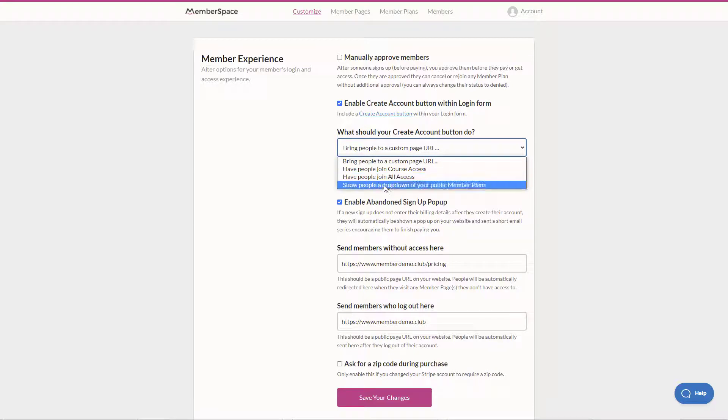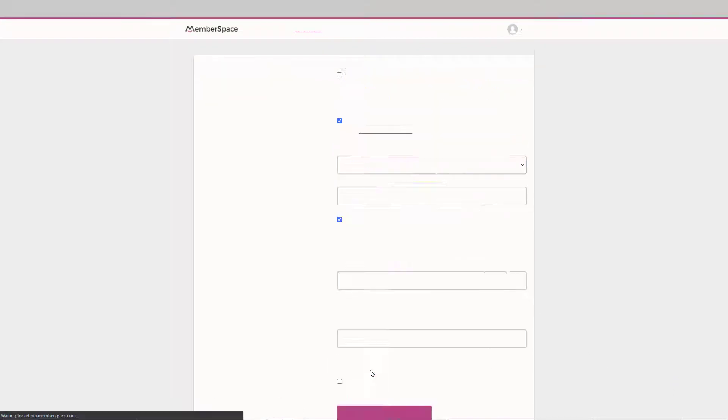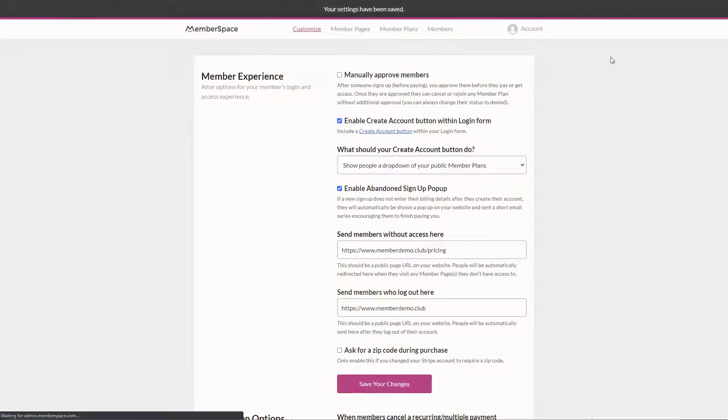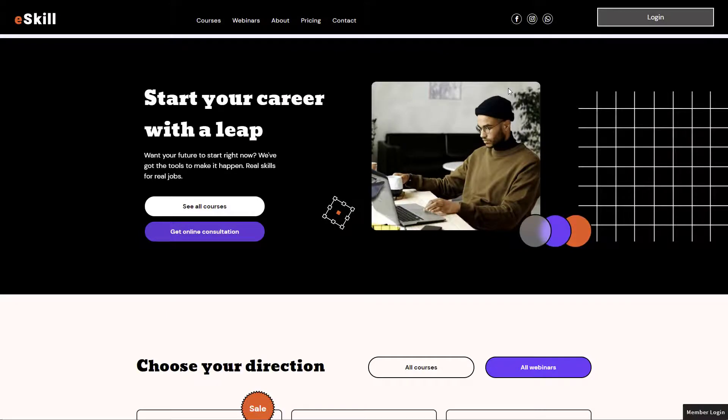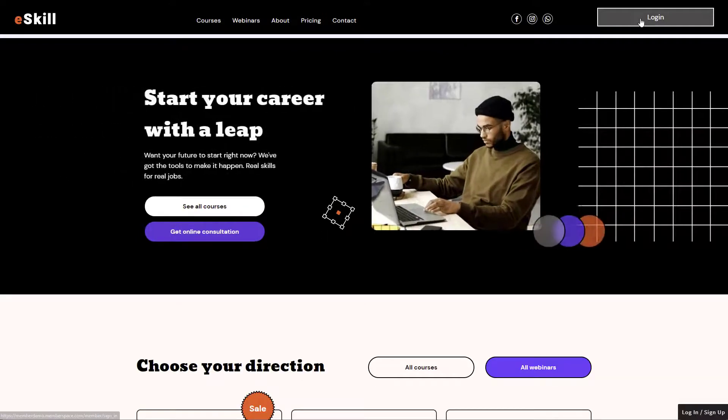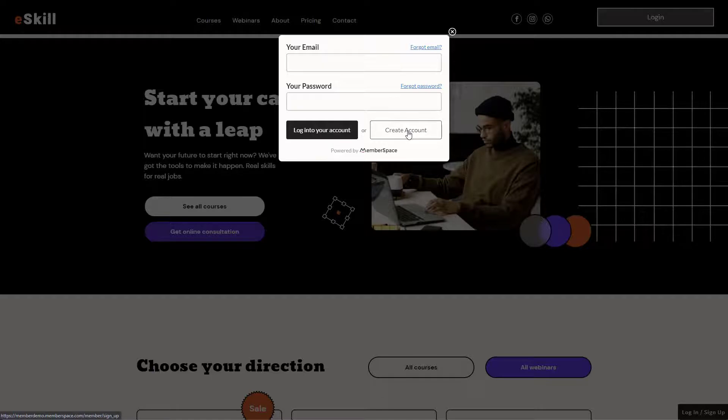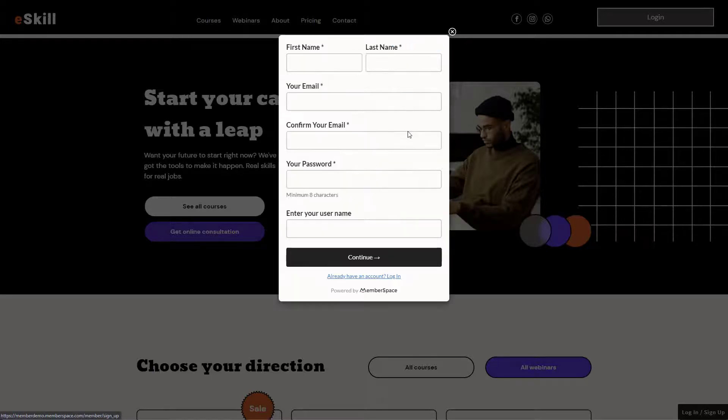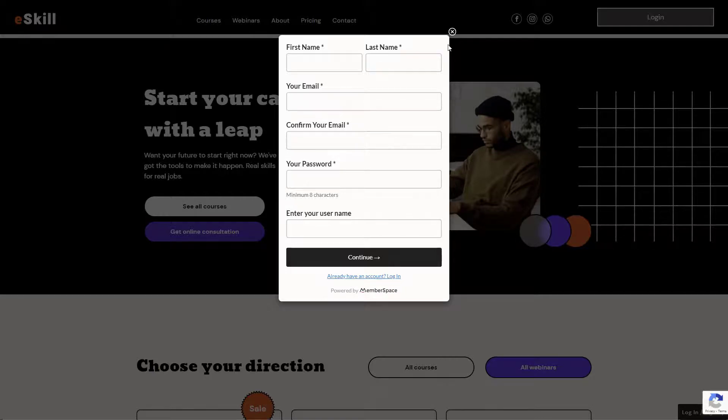I'm going to say show a drop down of plans. Let's click save changes. I'll go to my site here and refresh and click login. Now you can see I have a create account button added to this pop up and then of course we can go ahead, create our account, choose our plan and complete the purchase.